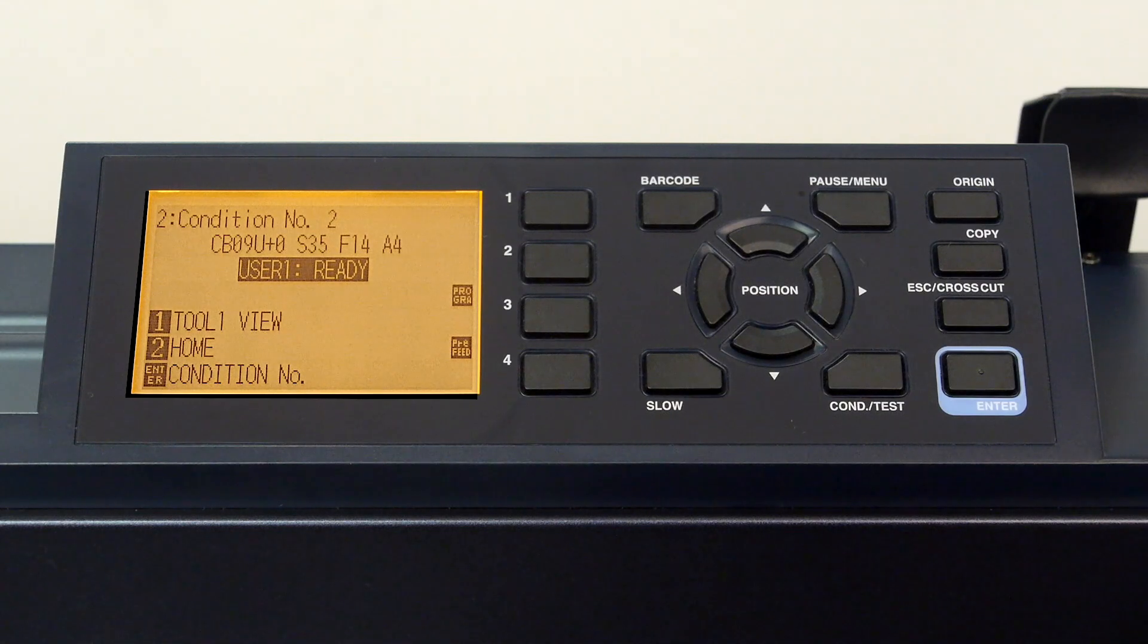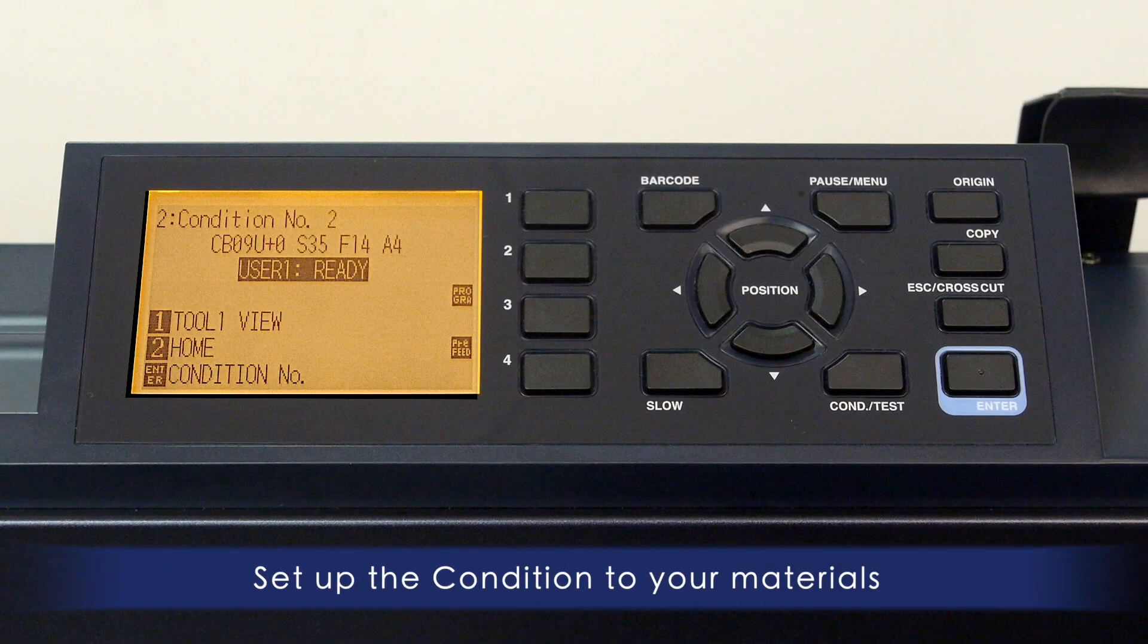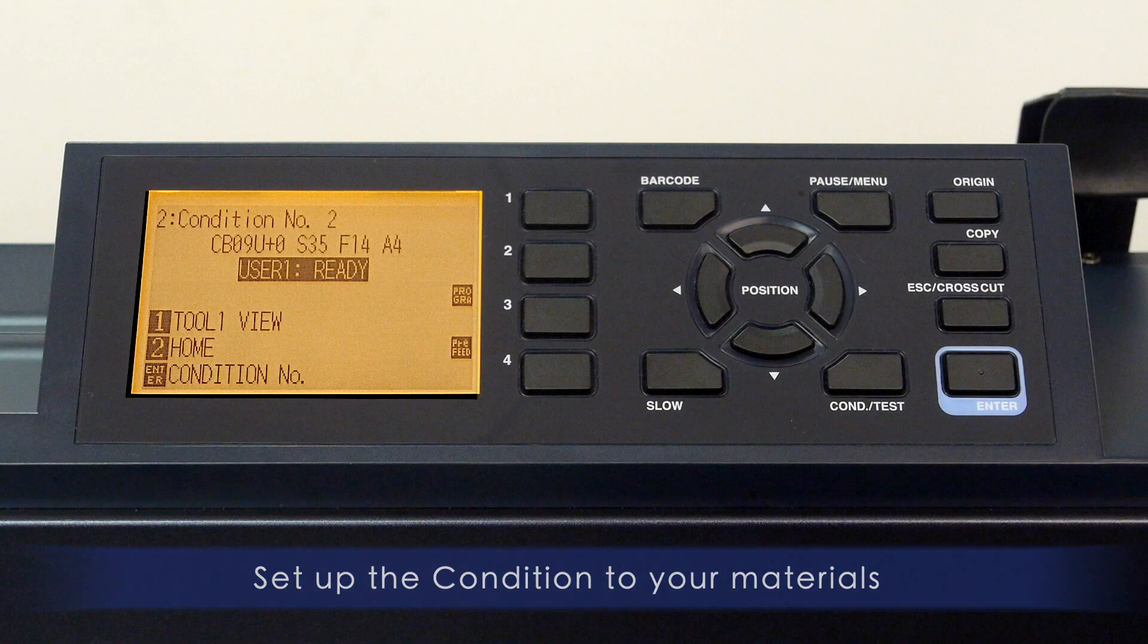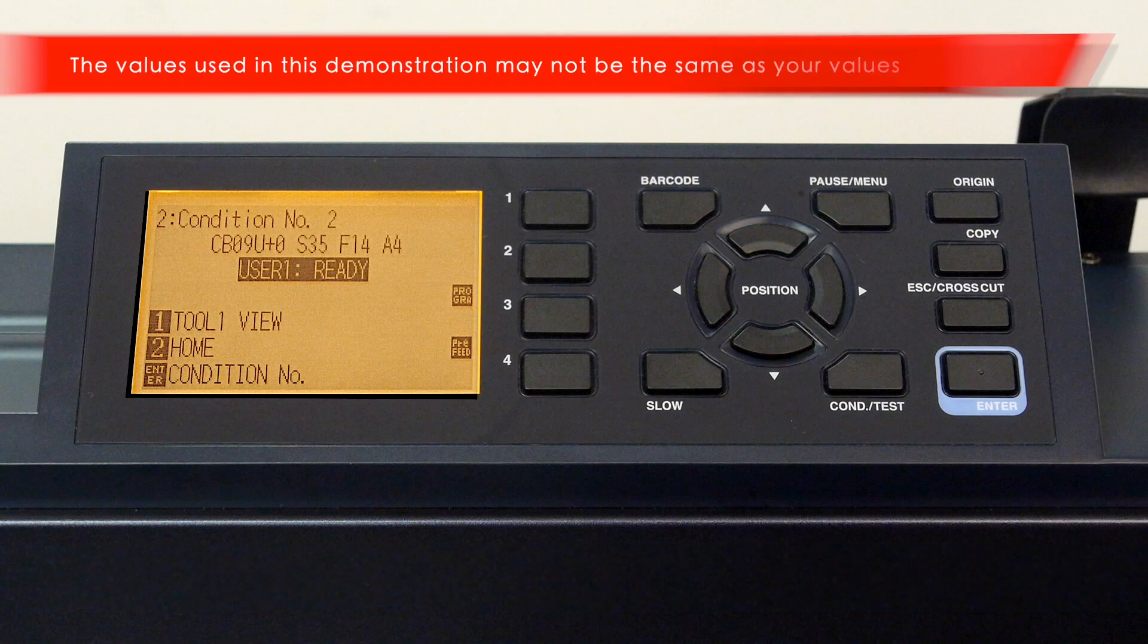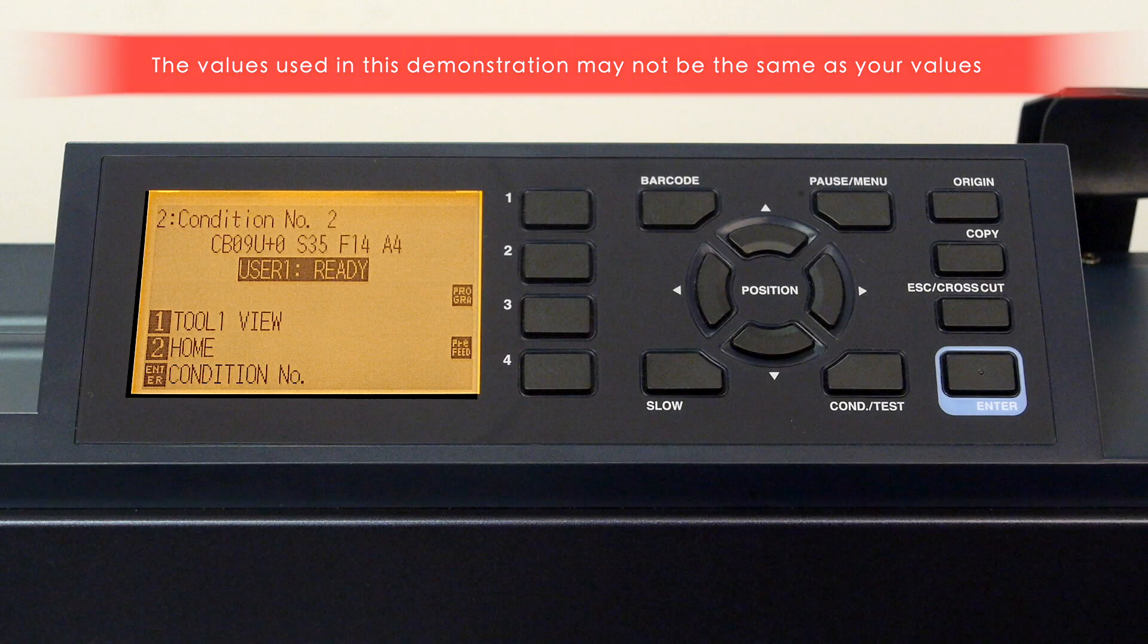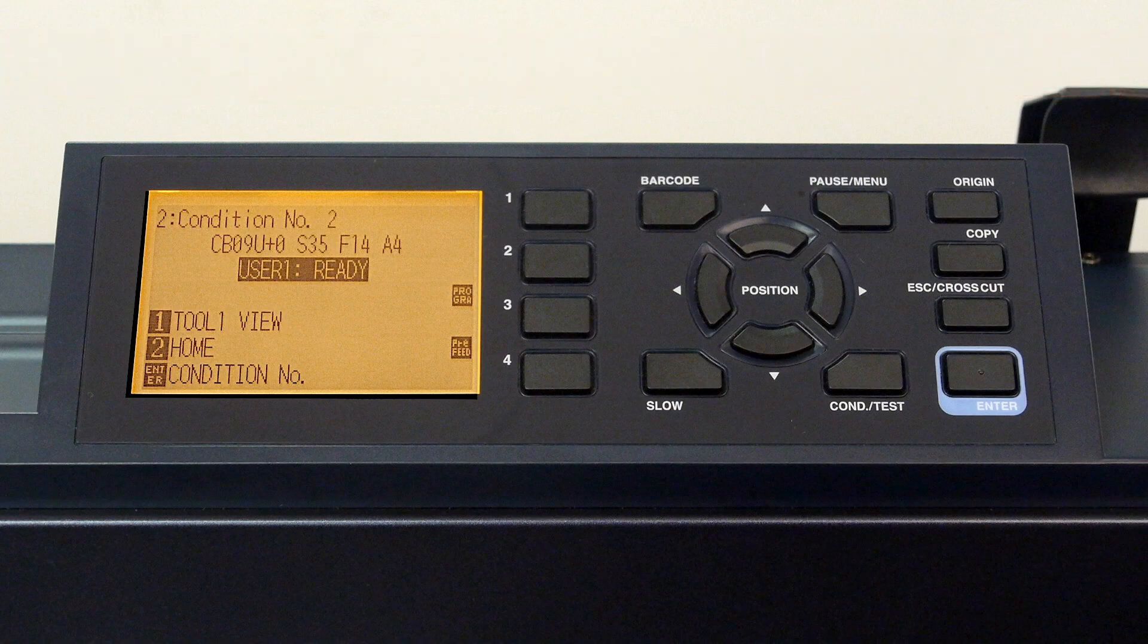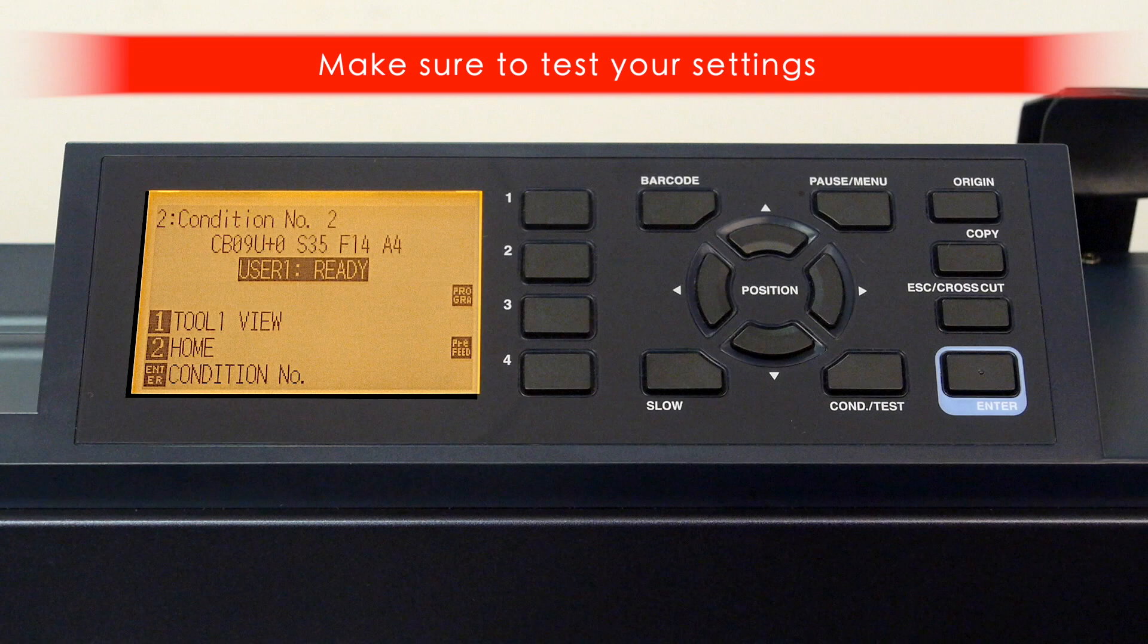Now that you know how to set up conditions, you may want to configure the conditions to the materials you plan to cut or plot. Also keep in mind that the values used in this demonstration might be different than the values you will use. For instance, your force and speed may be completely different for what we are using here. So make sure to test out the settings for yourself to make sure they are correct for the media you are using.